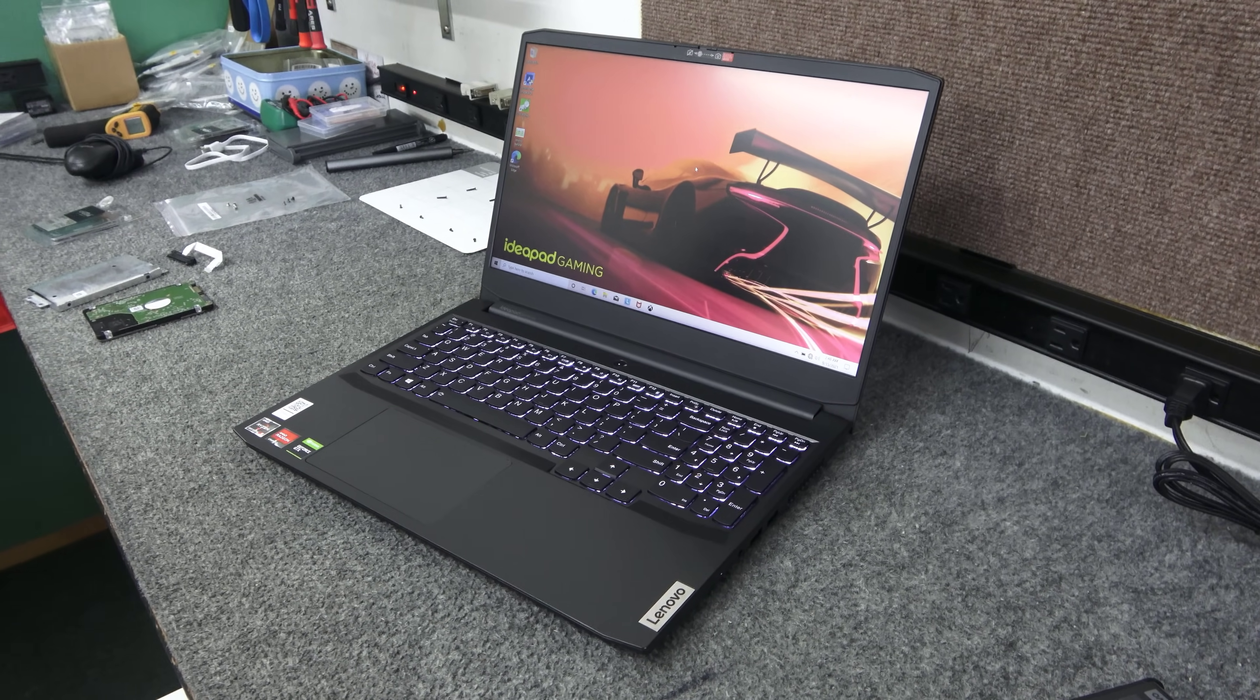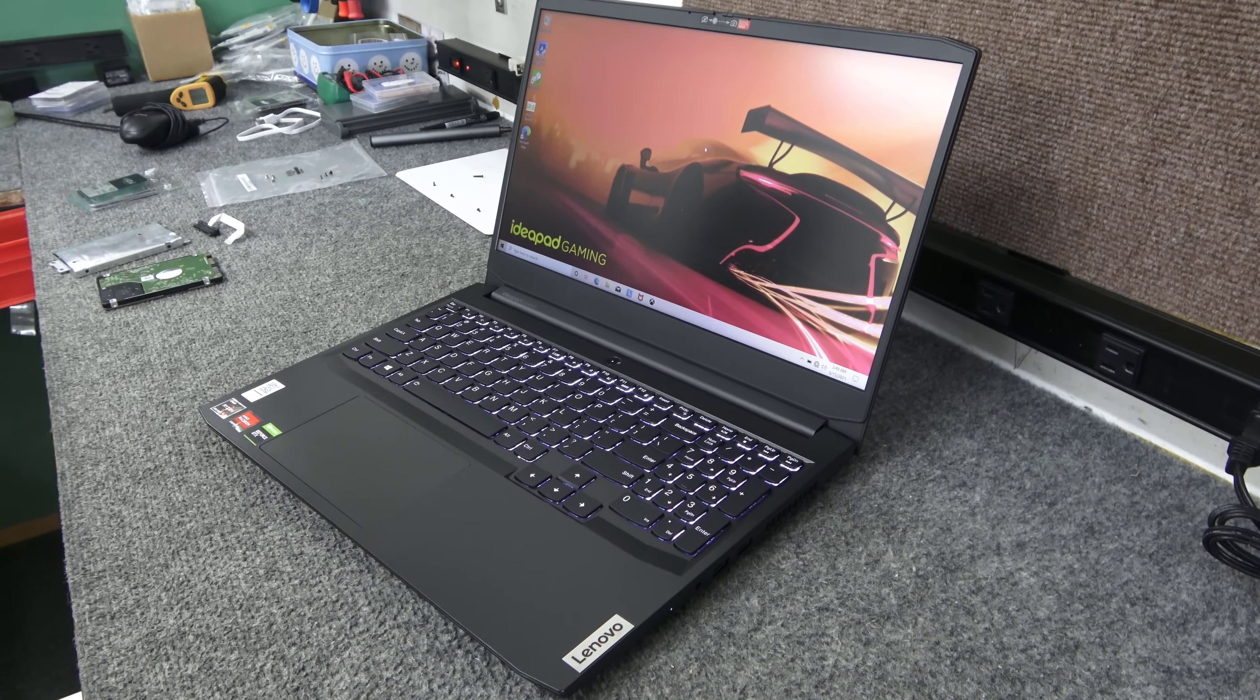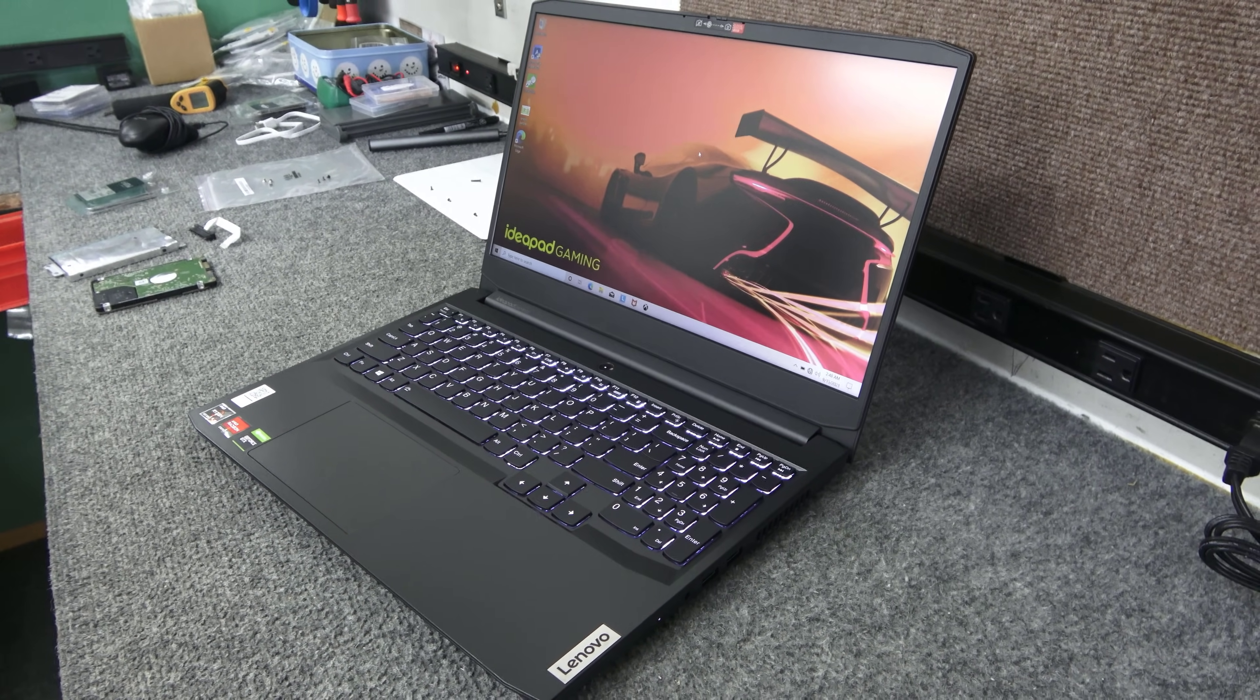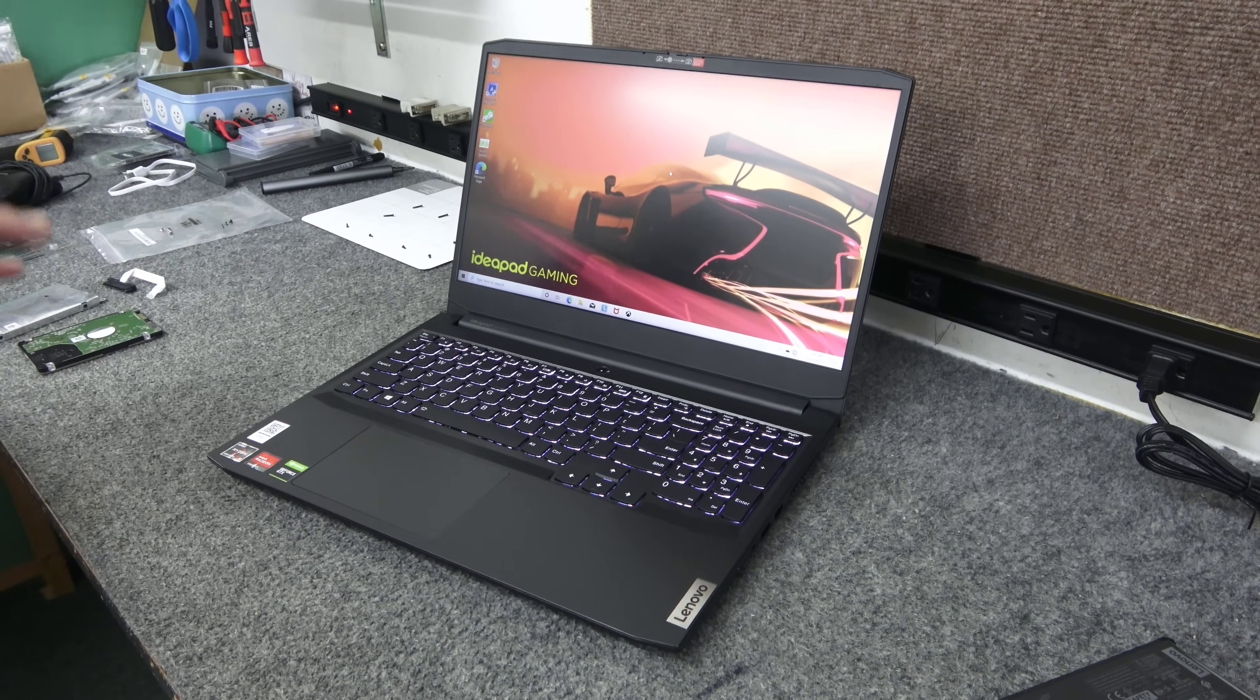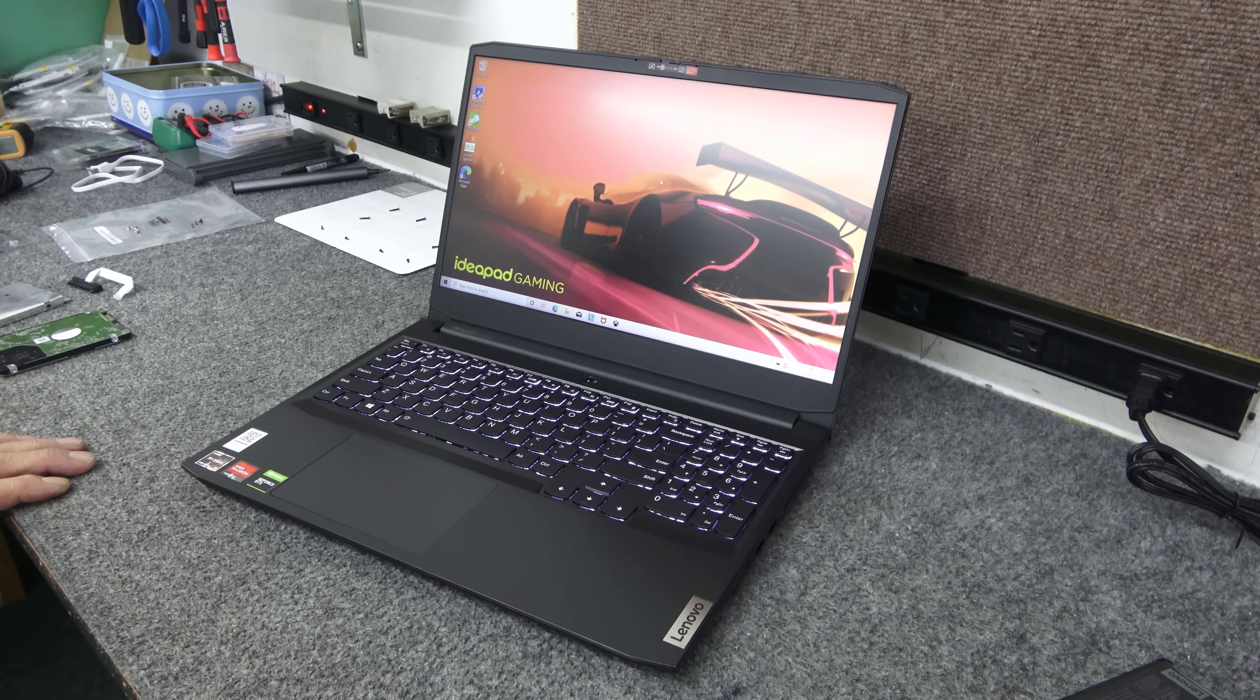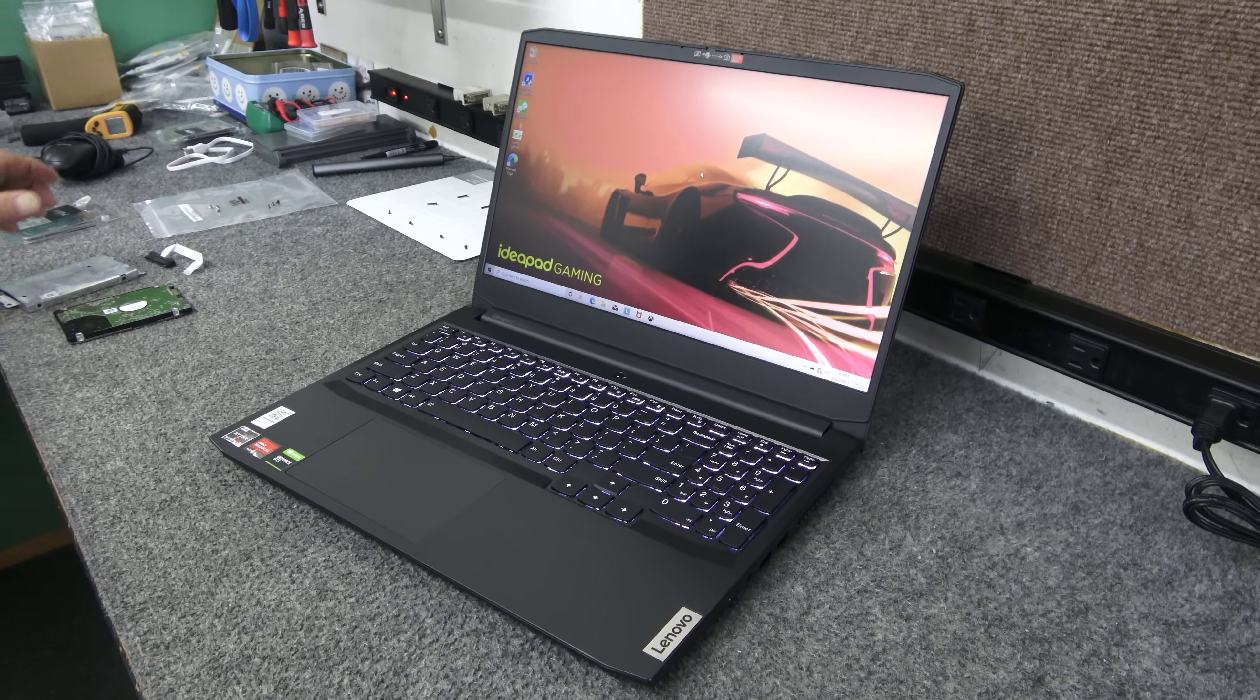Today, I have a brand new IdeaPad Gaming 3 laptop, and I'm going to do some upgrades too. It's brand new. I just walked it through, got it into Windows. It's for a customer. I'm going to do a couple simple upgrades.